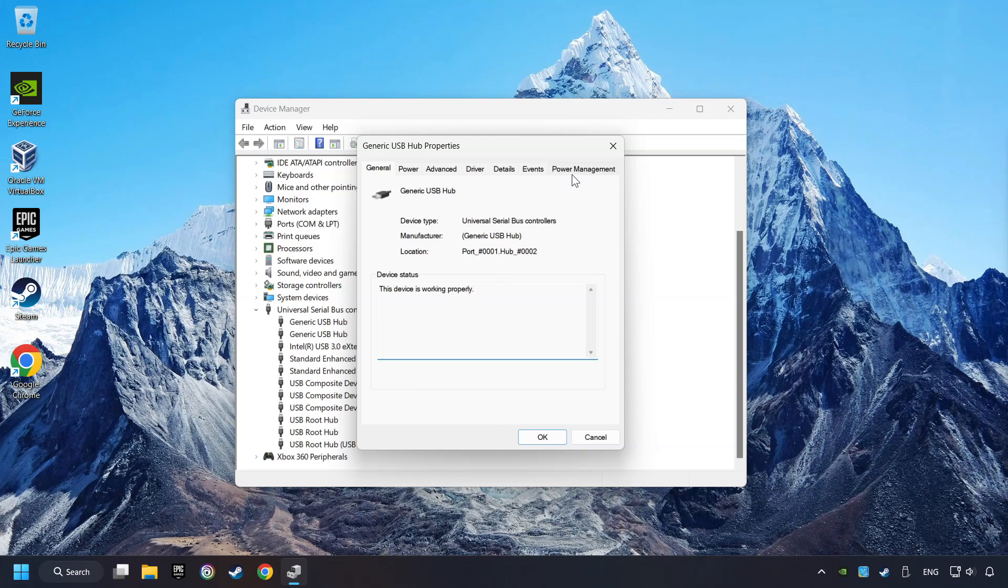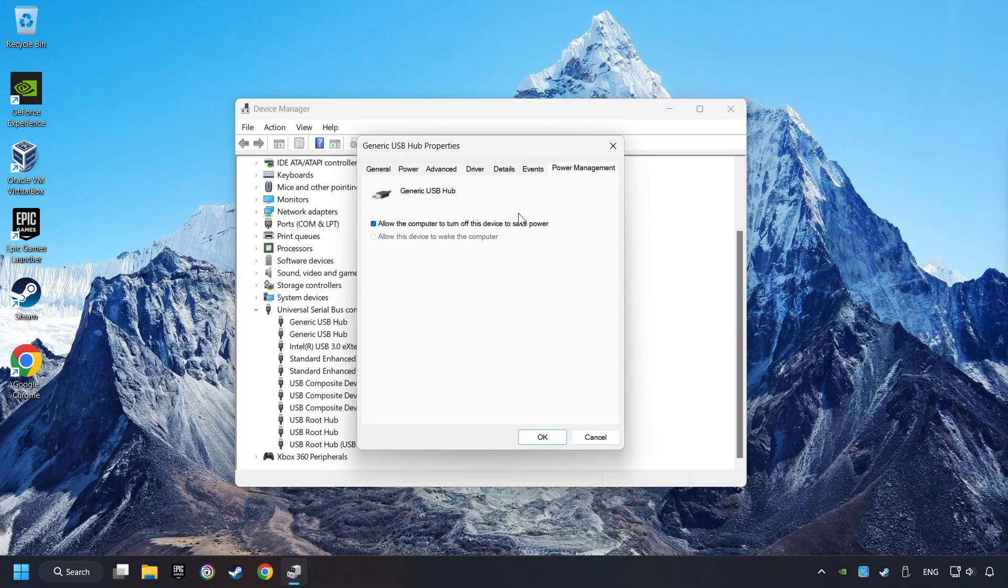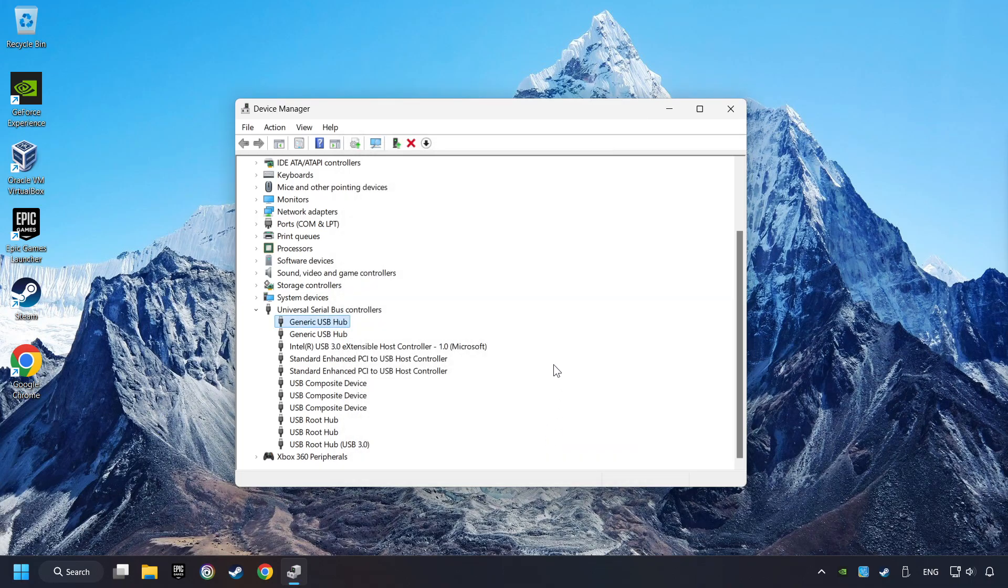Then select the Power Management tab. Tick the option, Allow the computer to turn off this device to save power. Click OK, and close the device manager.